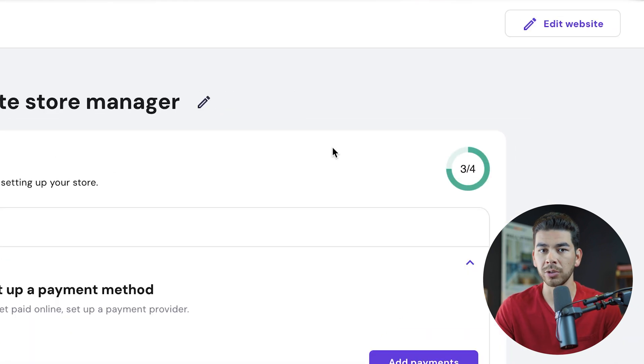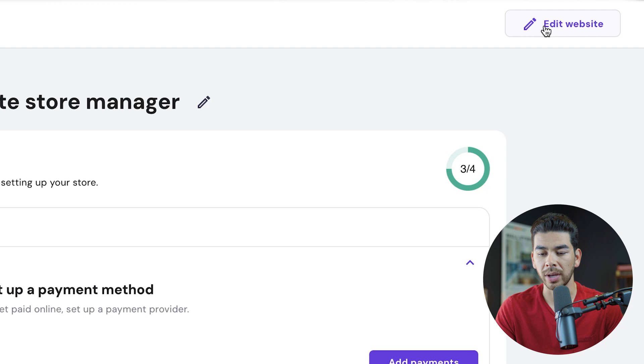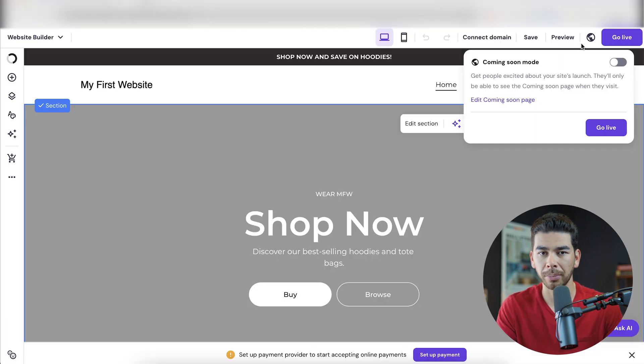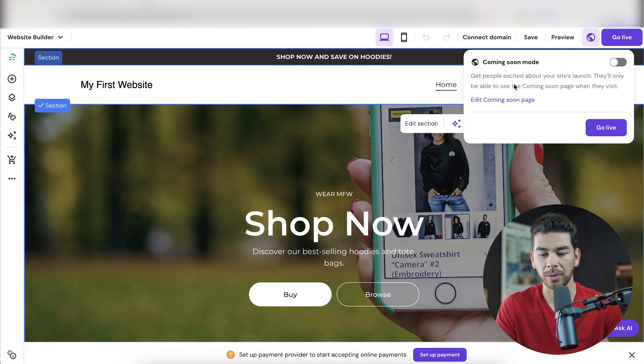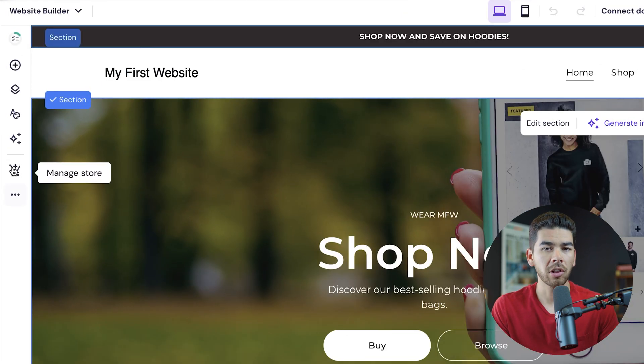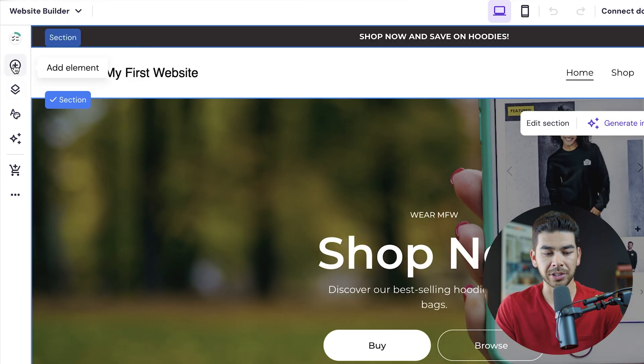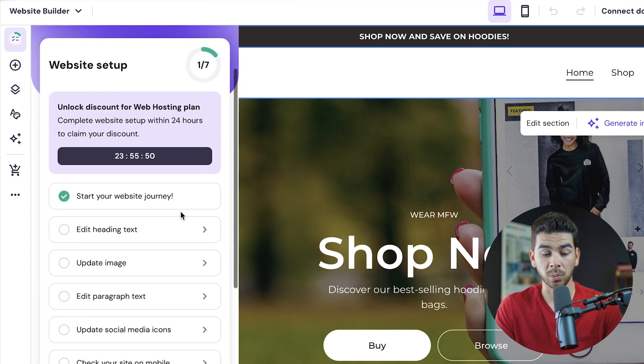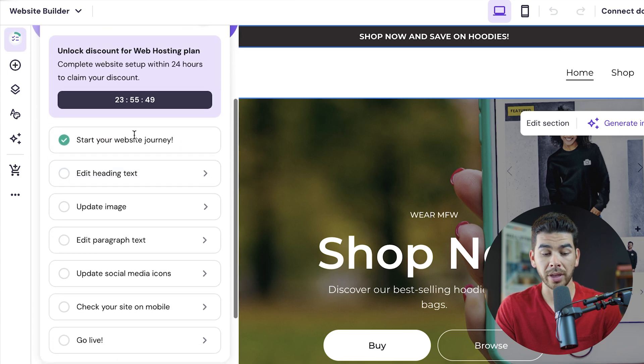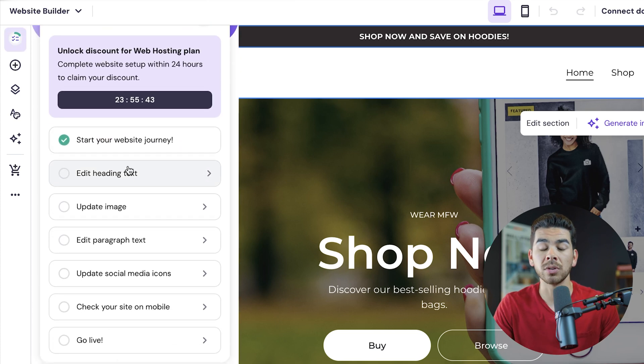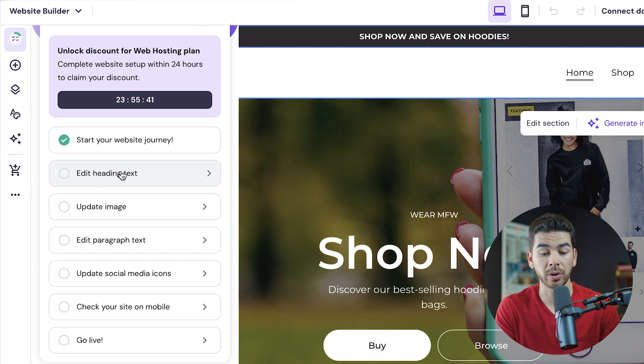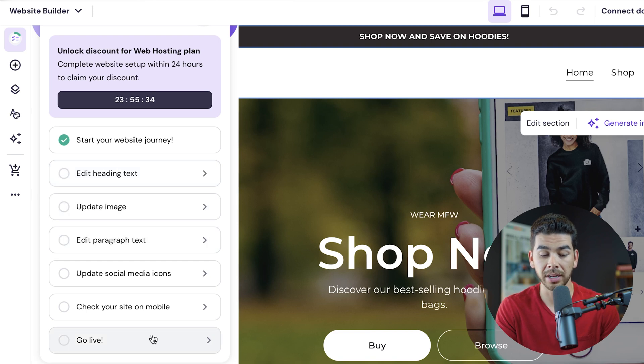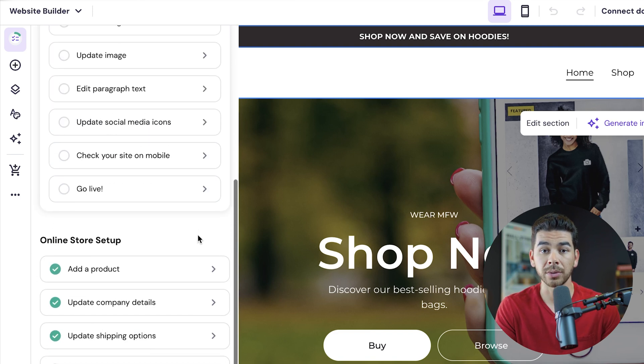Let's go to edit website in the top right-hand corner, and that's going to allow us to edit our products and our store. So this left-hand column has everything that you need here. The site setup checklist is what we're going through, and that's going to guide you through all the steps you need in order to launch your website. So we're going to edit the heading text, update the image, edit the paragraph text, update social media, and all these other things that we need to do before we get started.